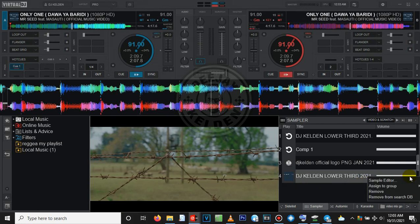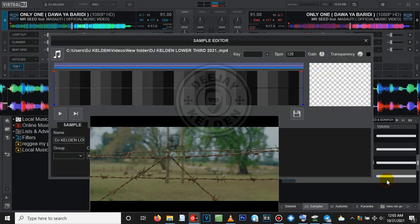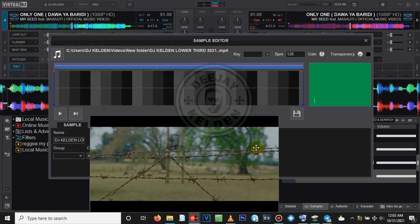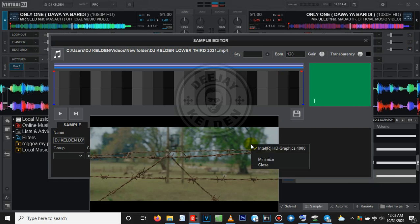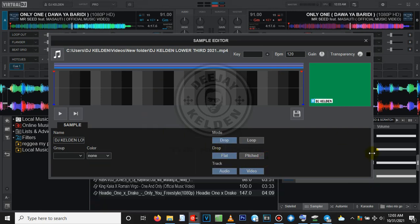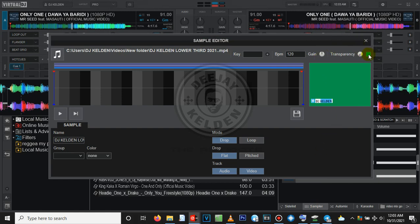So after loading like that, just come here, right-click on it. You go to sample editor. Click on it. It will open this part where you edit your sample. So you want to isolate the background first. Come to transparency, click on it.